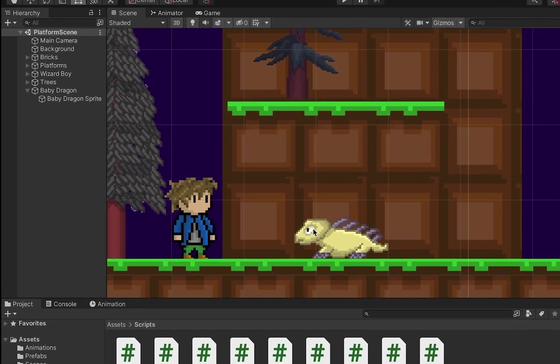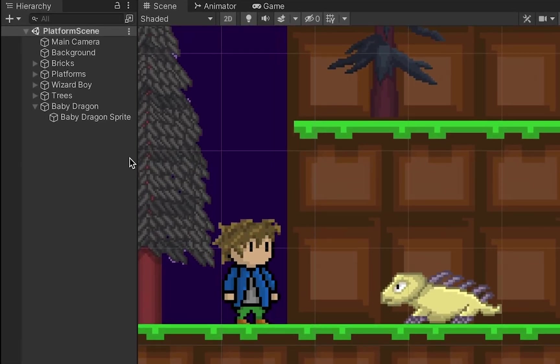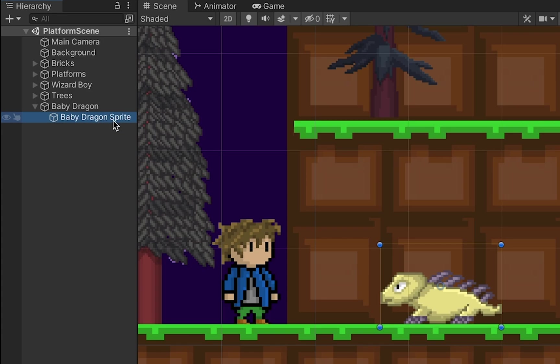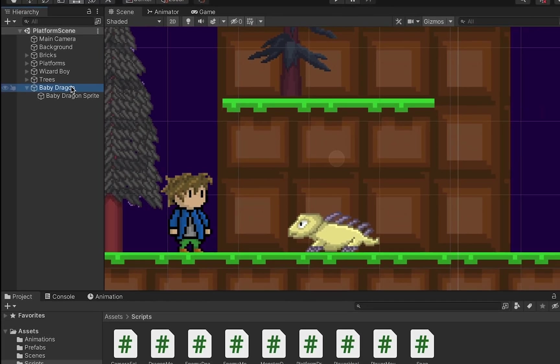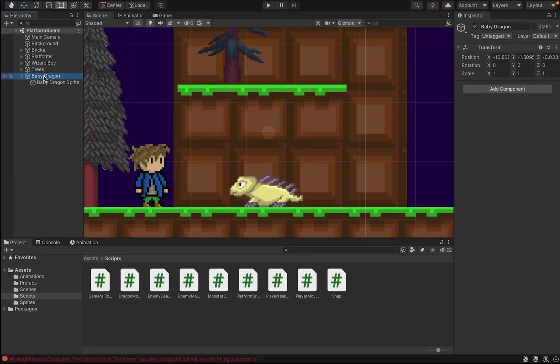You may remember last tutorial that we set up our Baby Dragon sprite as a child of an empty game object. In this tutorial, we're going to see why. What we're actually going to do is make this empty game object into a weak point on our monster.